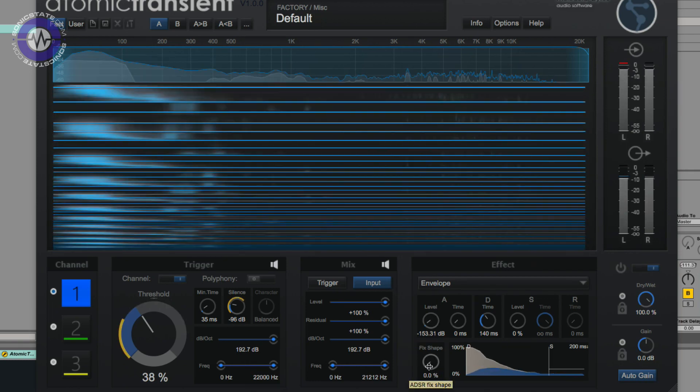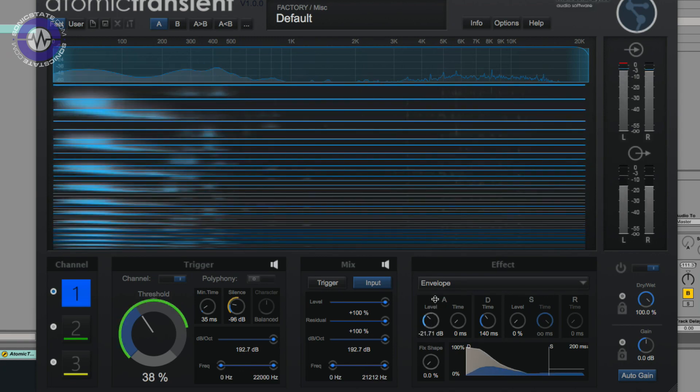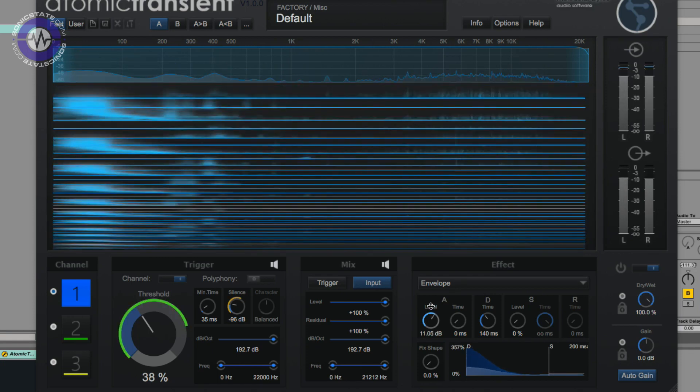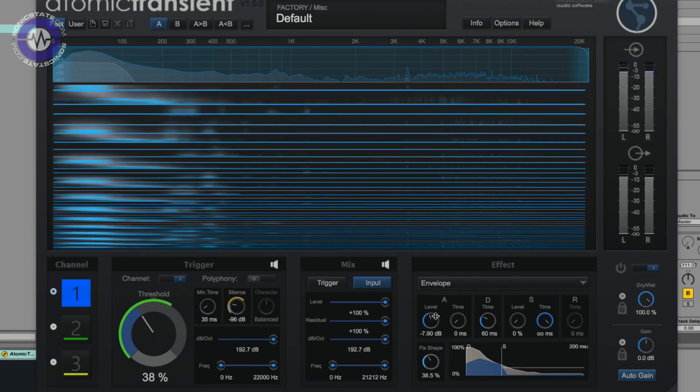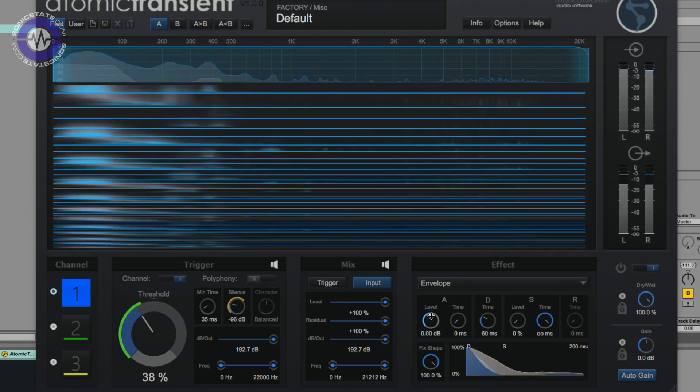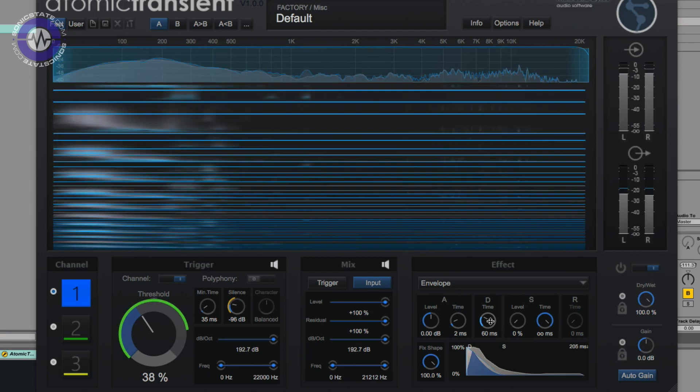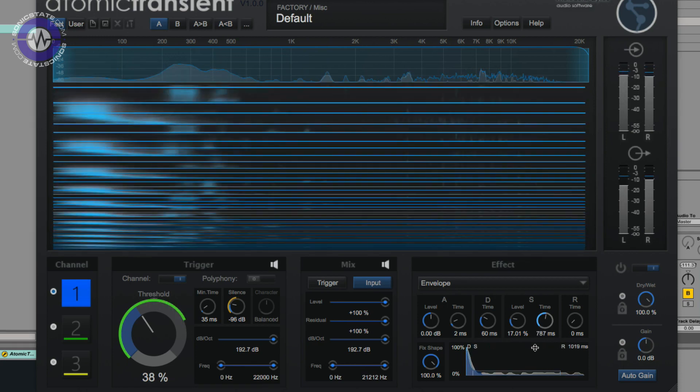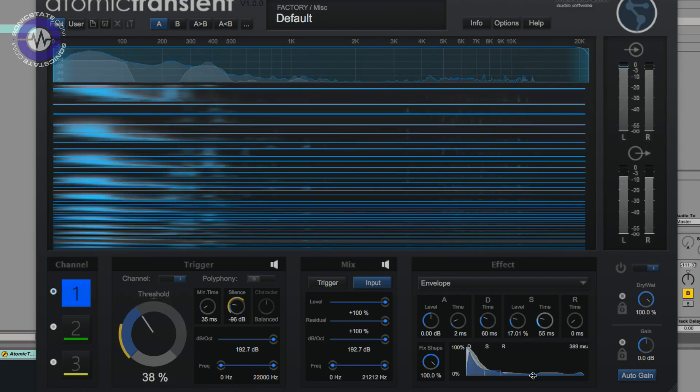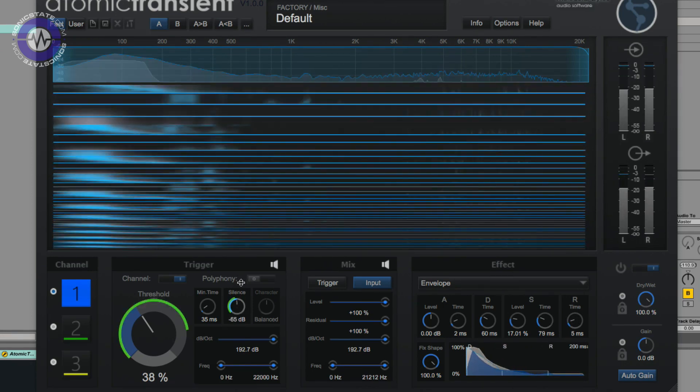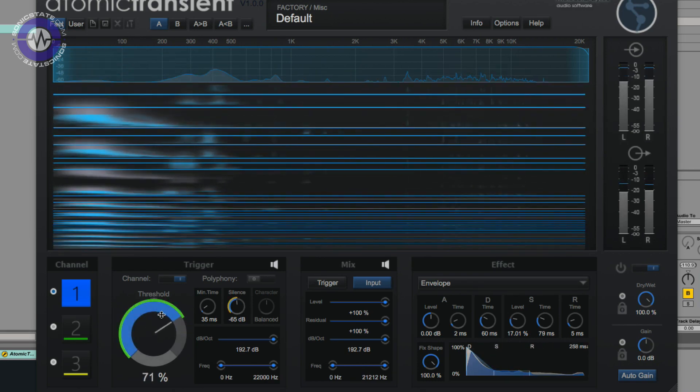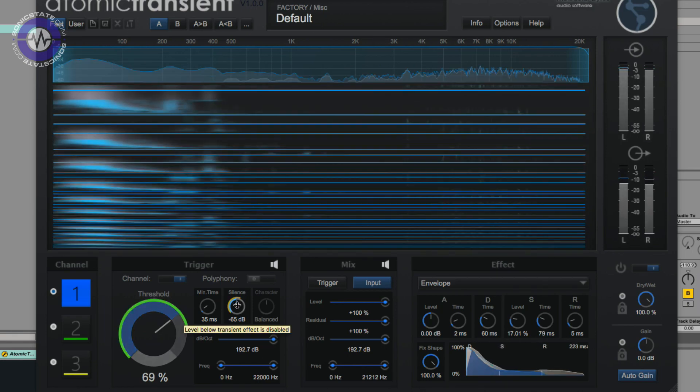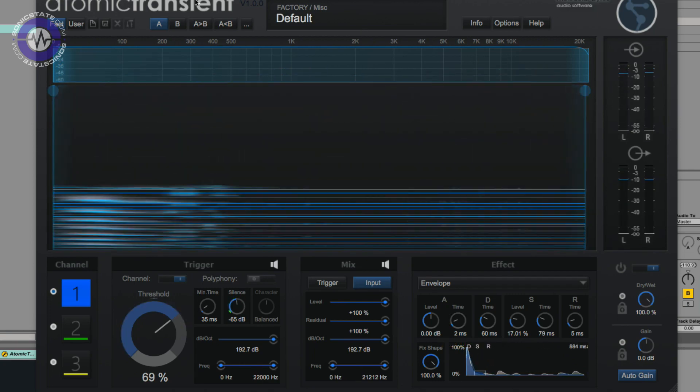Now, you've also got the option to work in an absolute manner. So currently we're working relatively to the original envelope. So for example, it's increasing above what's already there. Now if I put it onto fixed shape, this allows me to define the envelope of my choice. So for instance, I want something that looks a bit like that. Now this interacts with this silence control here. So threshold is determining when the transient event is detected, and silence determines when that transient event is over and triggers the release.